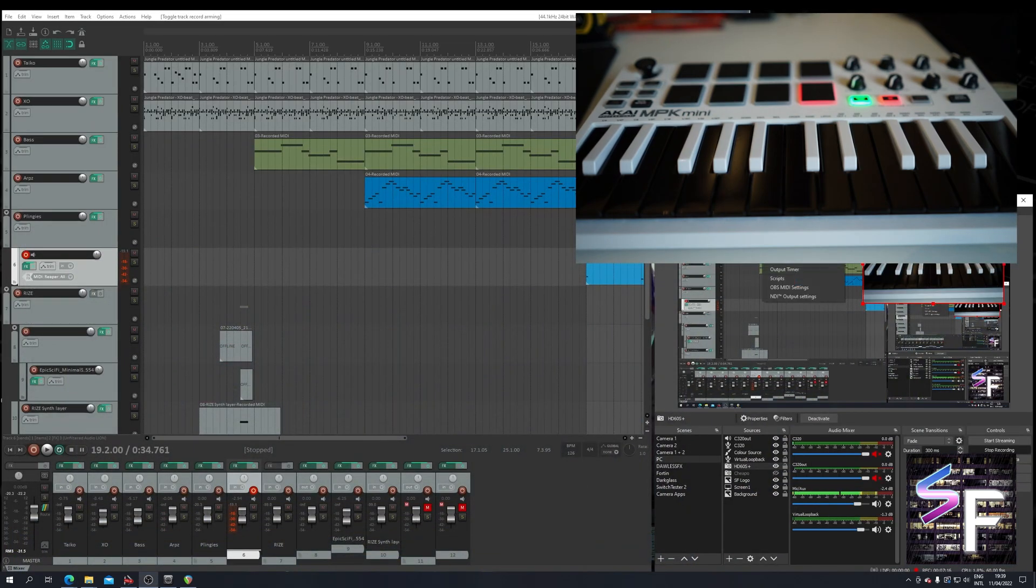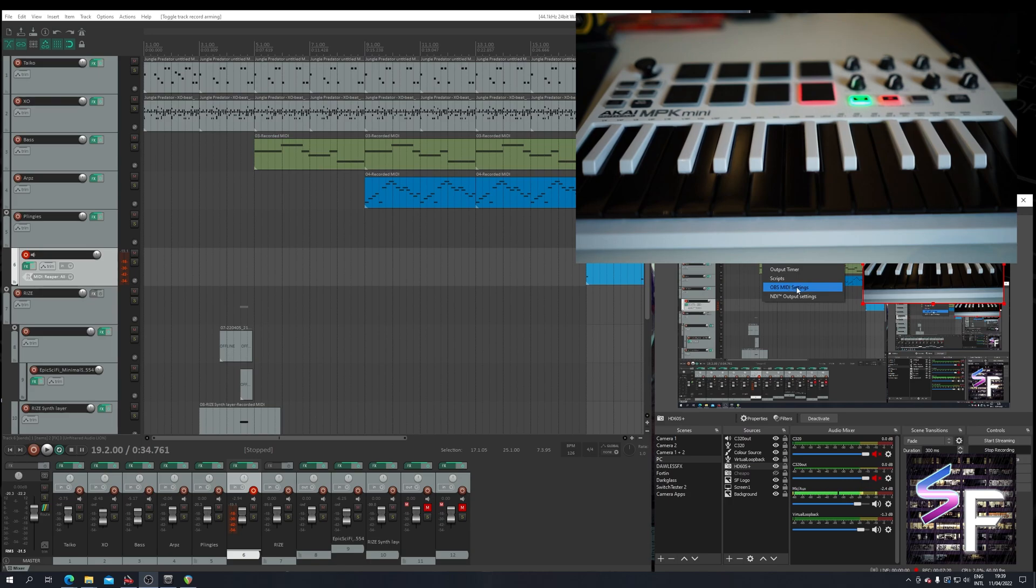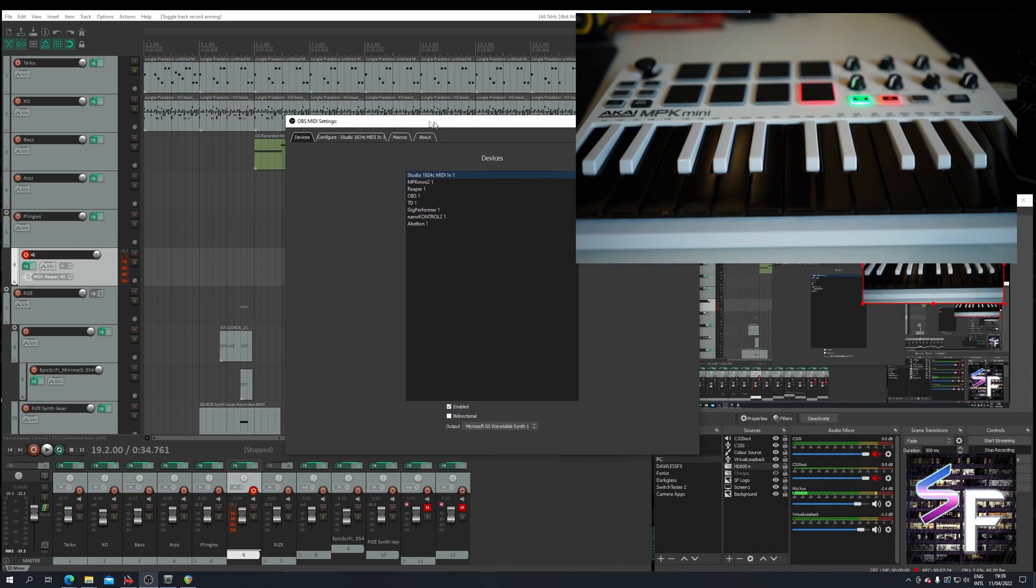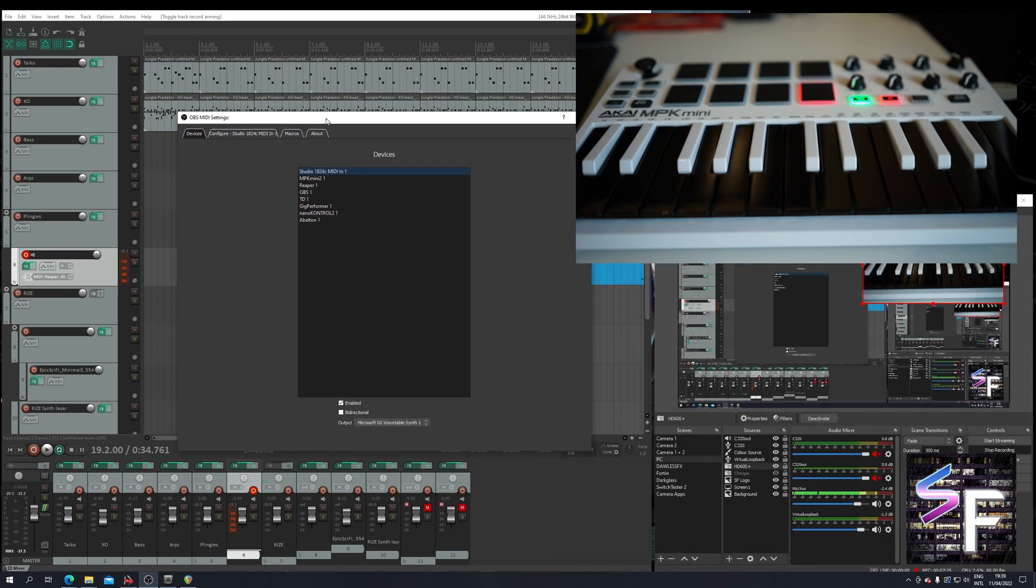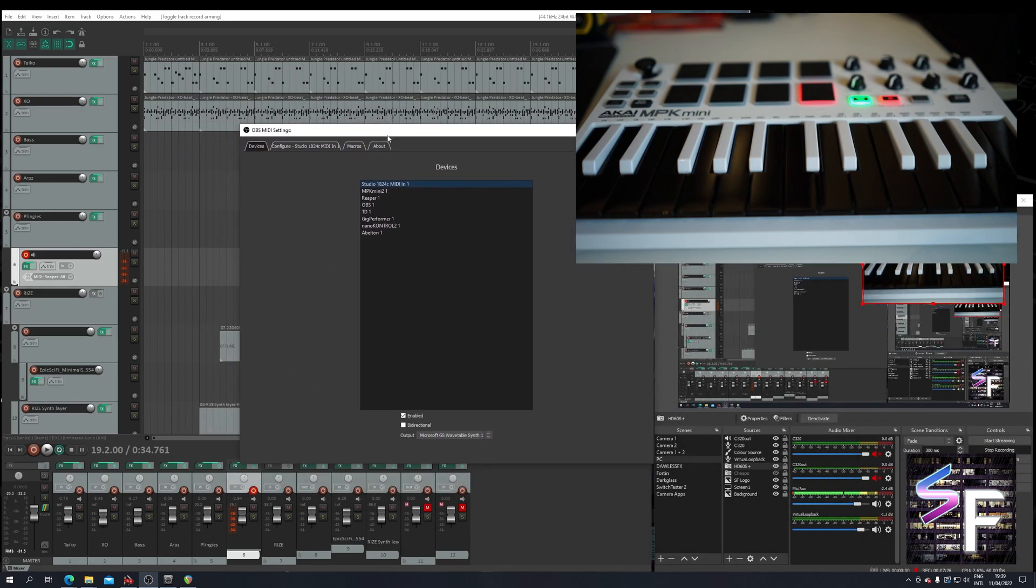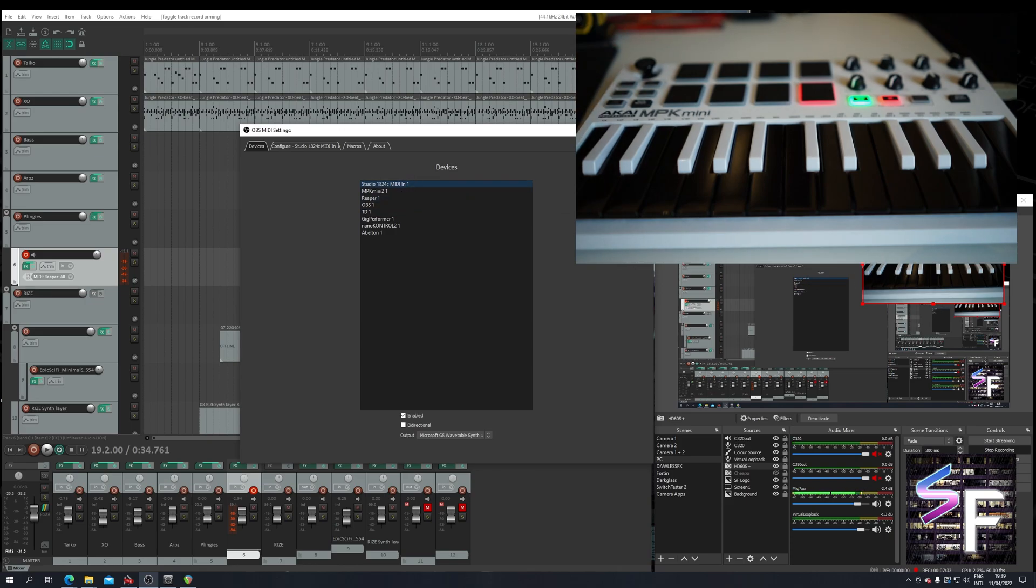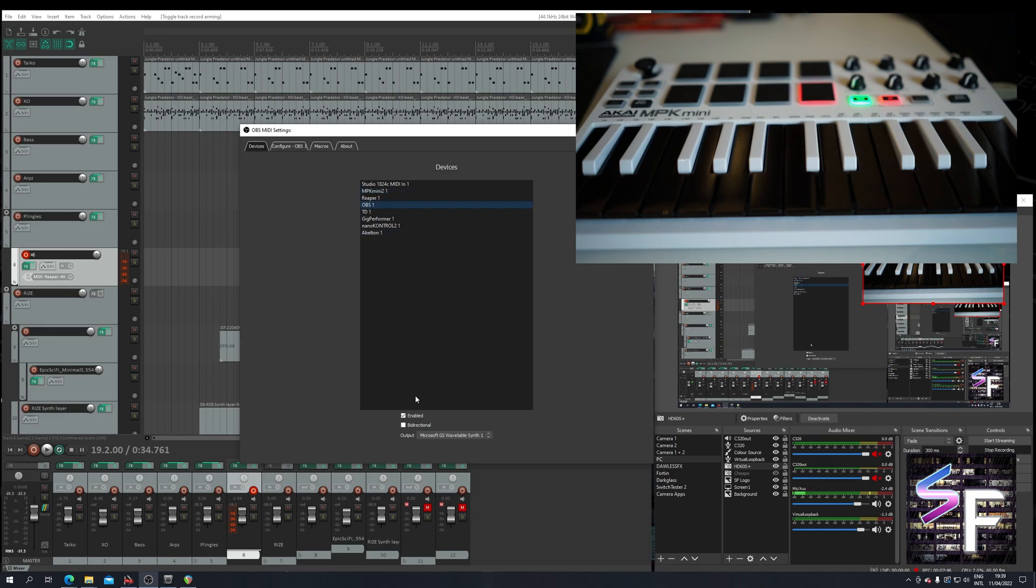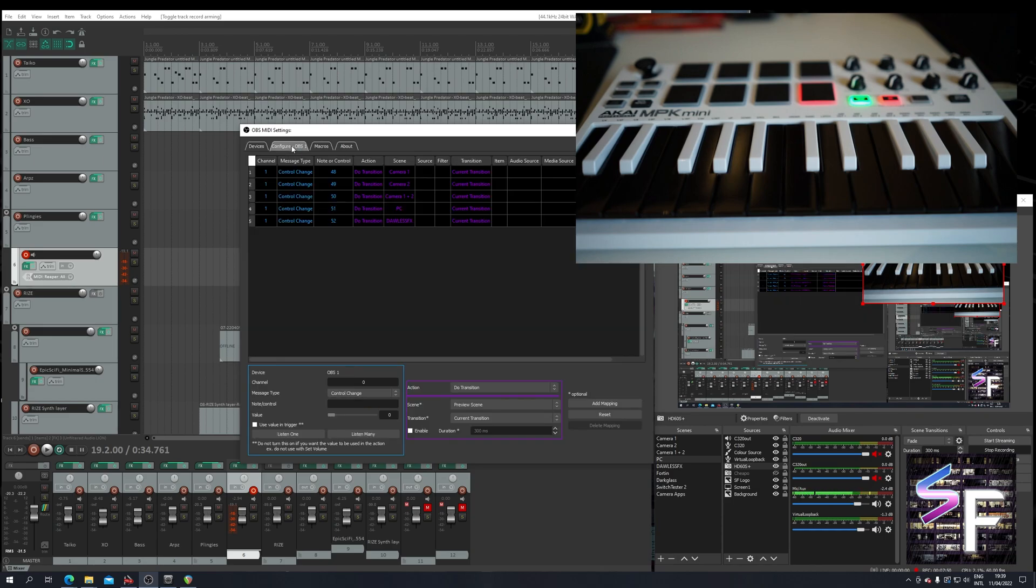So once you have successfully installed OBS MIDI, hopefully you can now go to the OBS MIDI settings. And I have a lot of devices here. Usually you only see your normal MIDI controller and the ports you've created here. I'm going to use OBS. So make sure OBS is enabled. Make sure all the other ones are disabled. OBS is enabled. And we go to configure OBS.